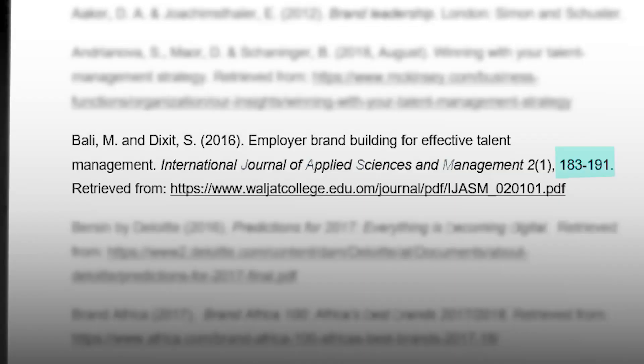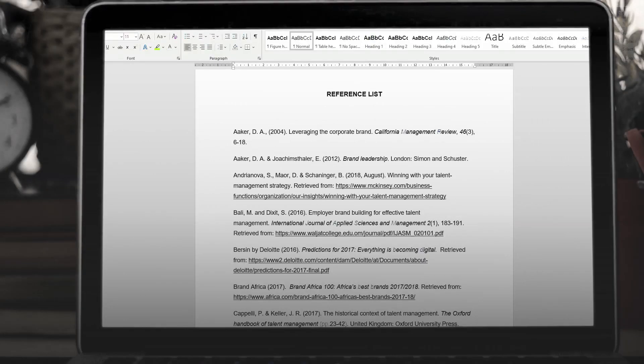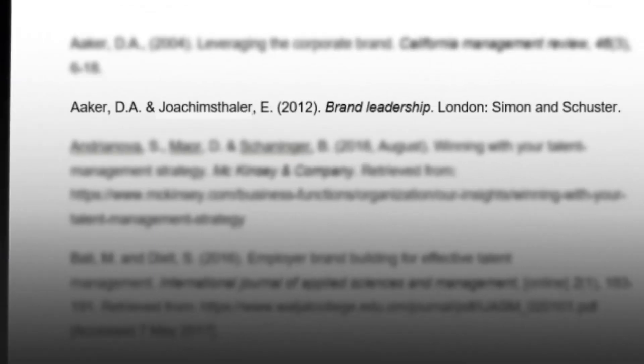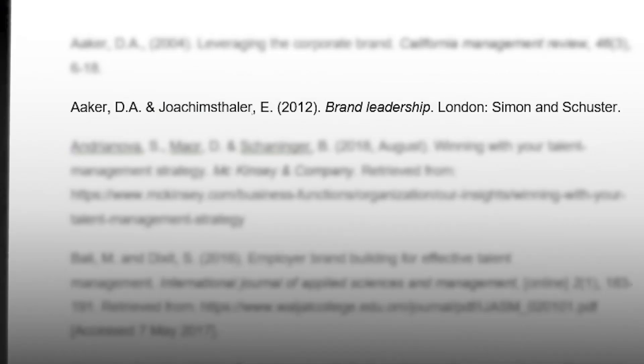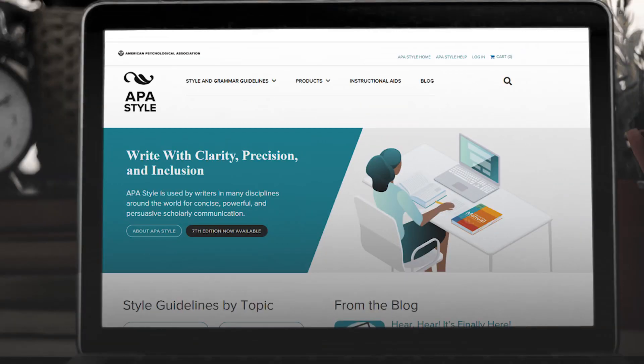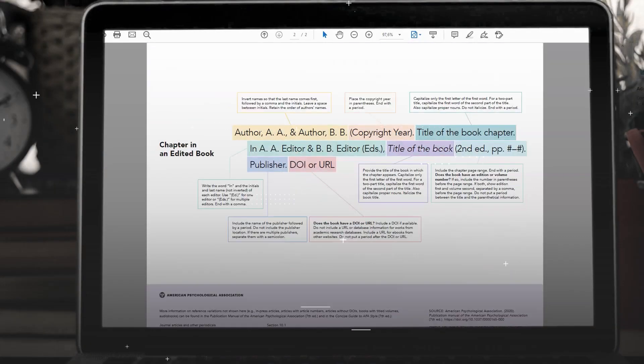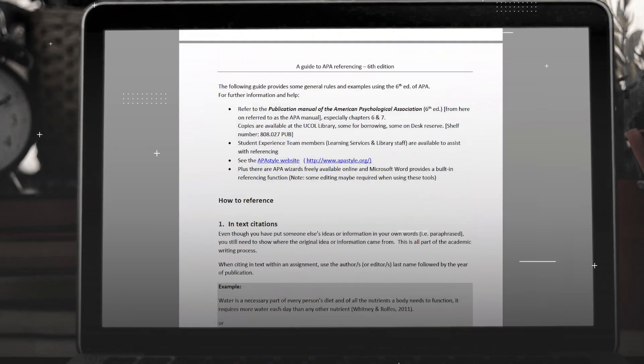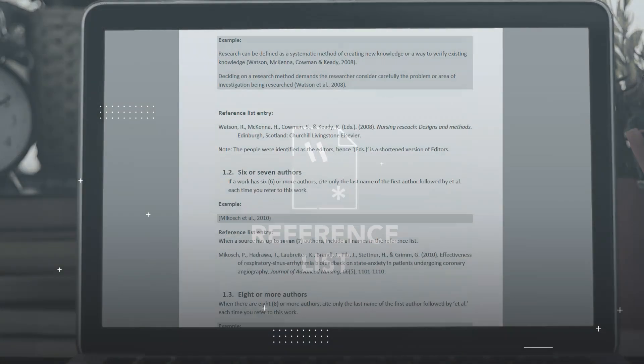Remember those page numbers, especially if you paraphrased or quoted the reference in text. Note that there are different rules when referencing different sources. Books are referenced like this, whilst articles or journal publications are referenced like this, and so forth. The APA reference guide has all the details you need to reference your different sources correctly.